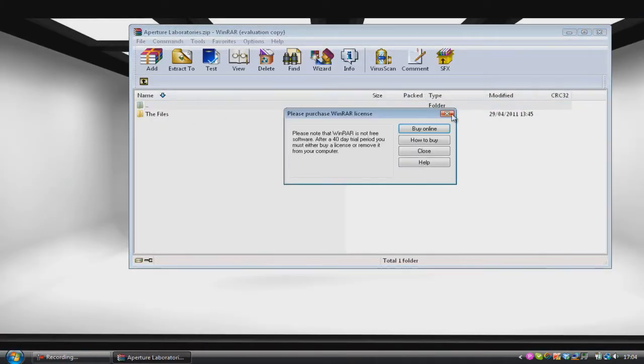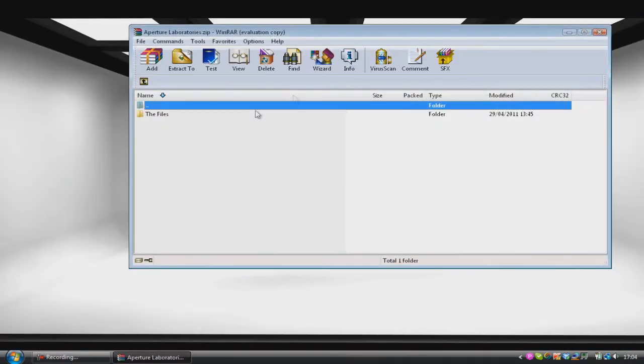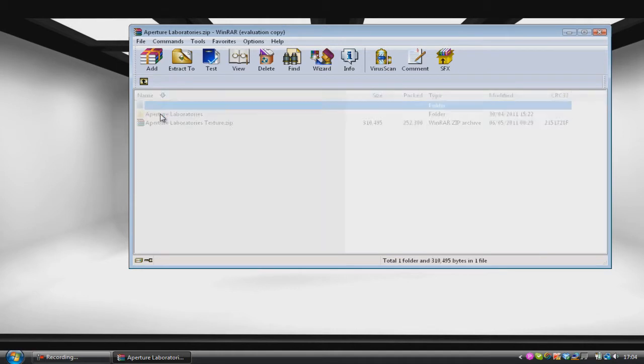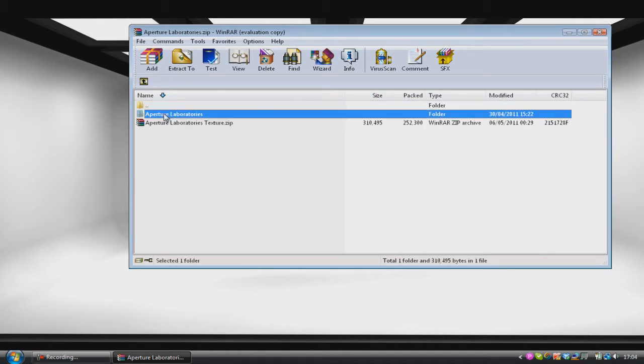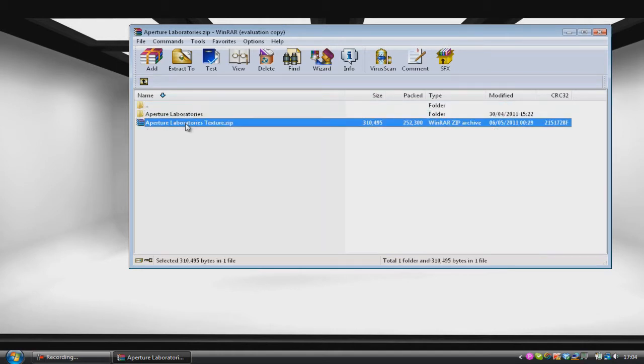So if you have WinRAR you'll be faced with this screen, and you can click on the files and then you'll have Apto Laboratories and Apto Laboratories the texture.